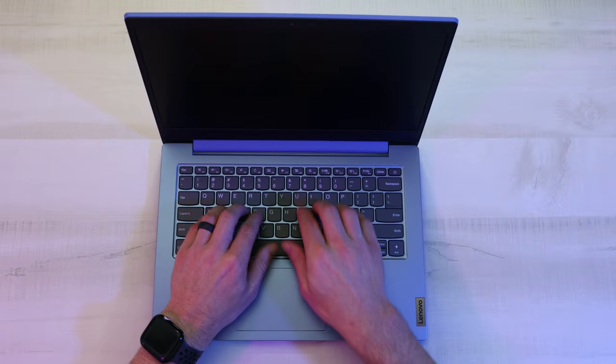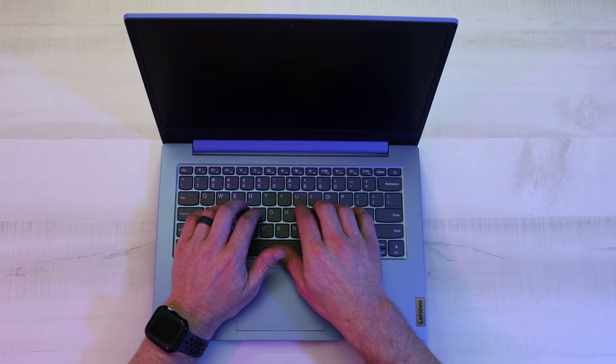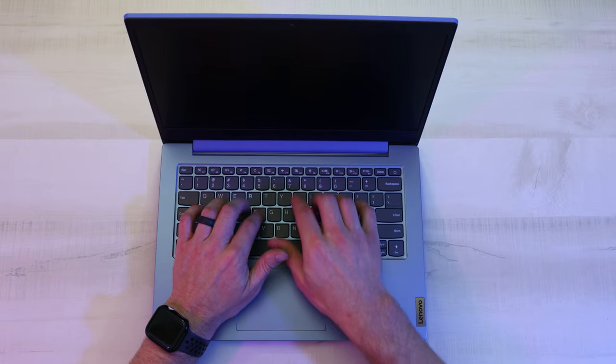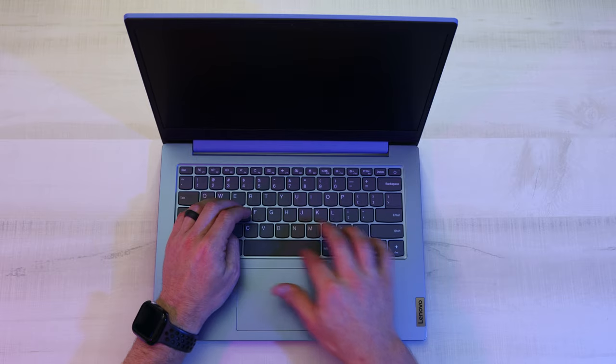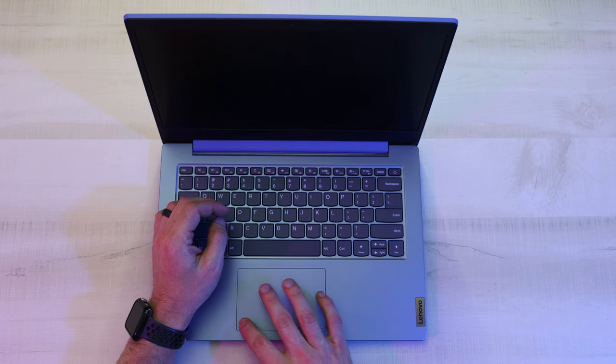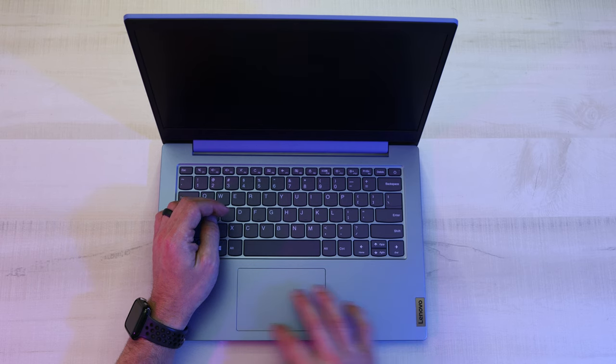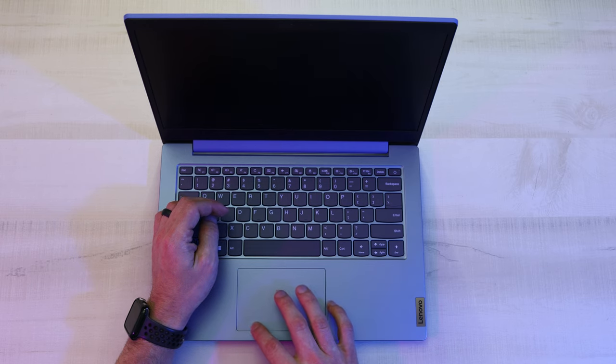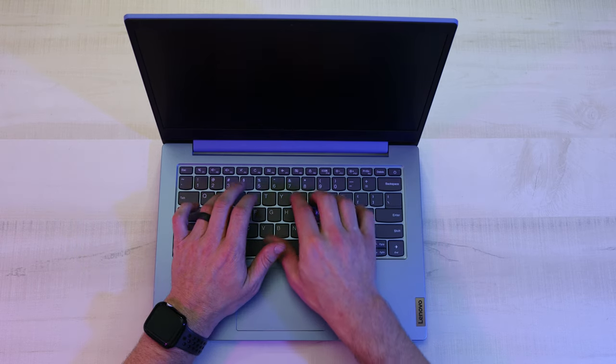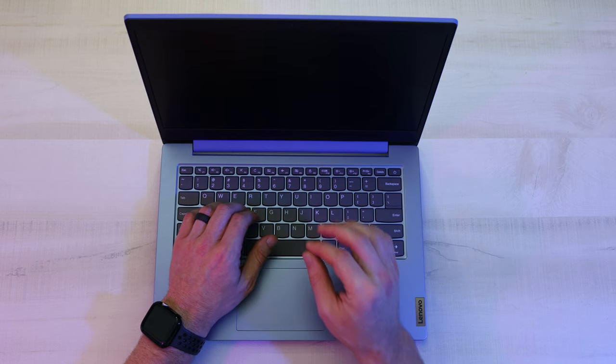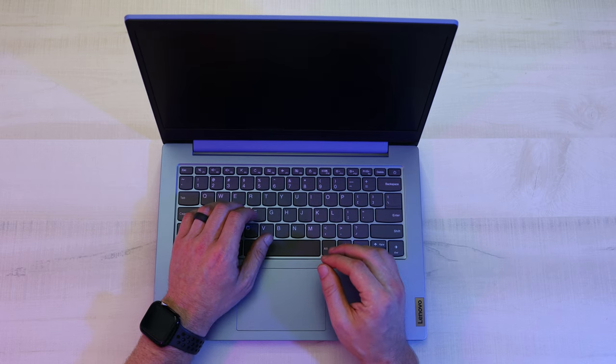All right, let's test out the keyboard. Pretty solid key press, and the key travel is really nice. Space bar feels pretty good. Touchpad. The clicks feel pretty solid. I'd say it's definitely a pretty high quality keyboard, especially for how inexpensive this laptop is.